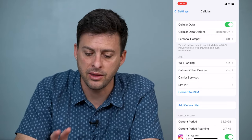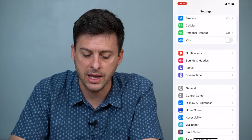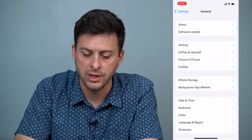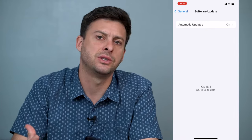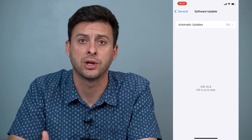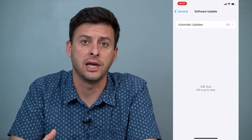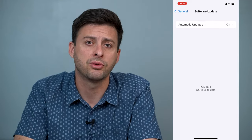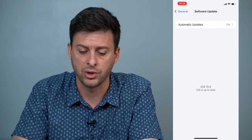The third thing we'll want to do is go to General, then Software Update, and see if there's an update available. Potentially the visual voicemail is not working because your iPhone isn't updated to the latest version, so go through and update your iPhone.